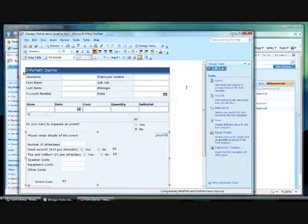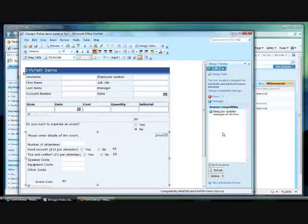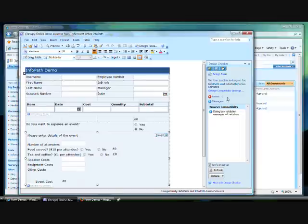In InfoPath, one of the options on the design menu is Design Checker. This makes it easy to be sure that a form template you've designed will work with the compatibility settings you've chosen. This form template is compatible with InfoPath and InfoPath Forms services. So this form will work in a browser, as well as within the InfoPath client.